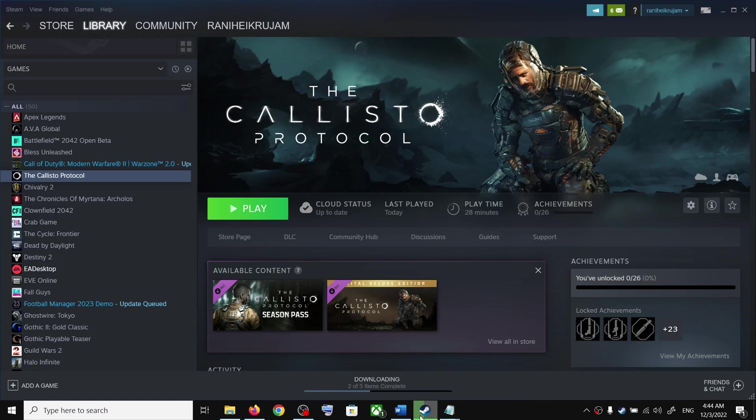So this is how you can access the save game files and config file for The Callisto Protocol game on your Windows computer. That'll be all. Thank you so much for your time and please like this video and subscribe to my channel.